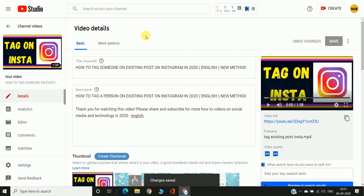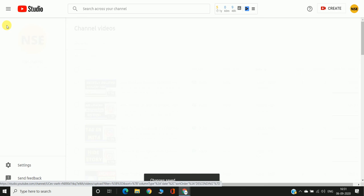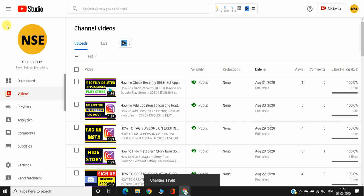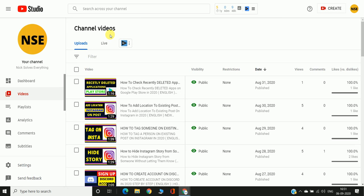So those are the two ways you can edit your YouTube video description. If you like this video, please subscribe to my channel for more videos like this. See you in the next video.